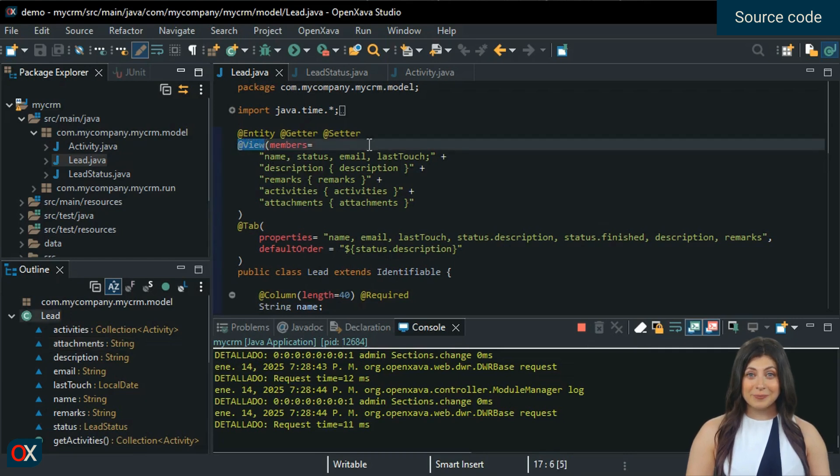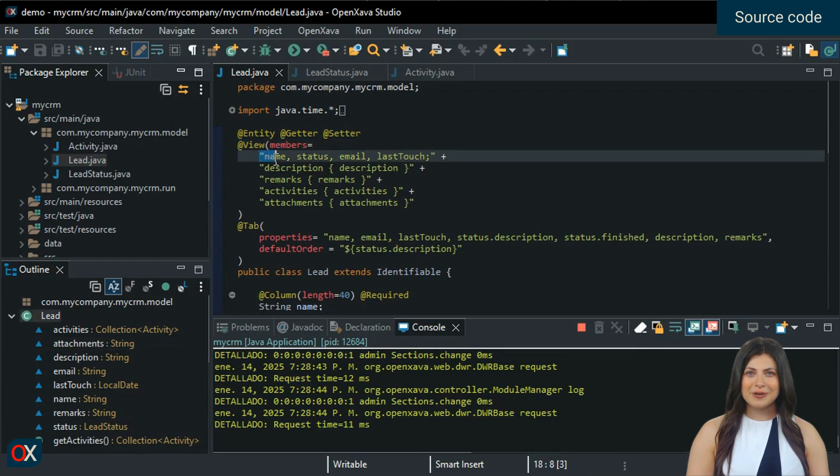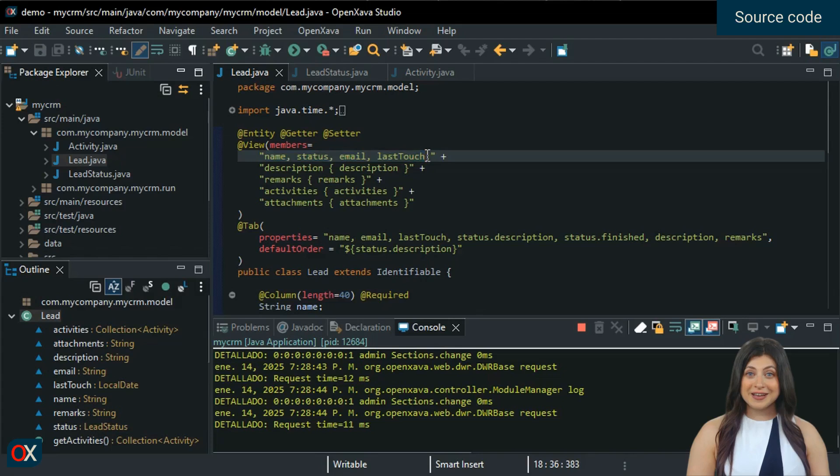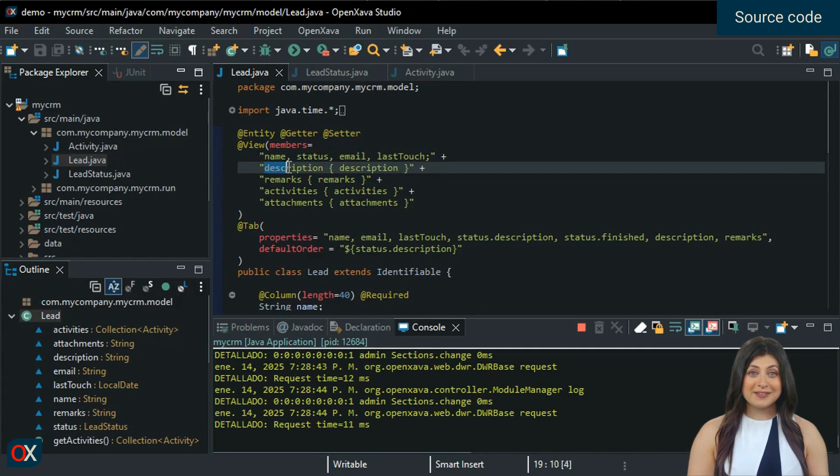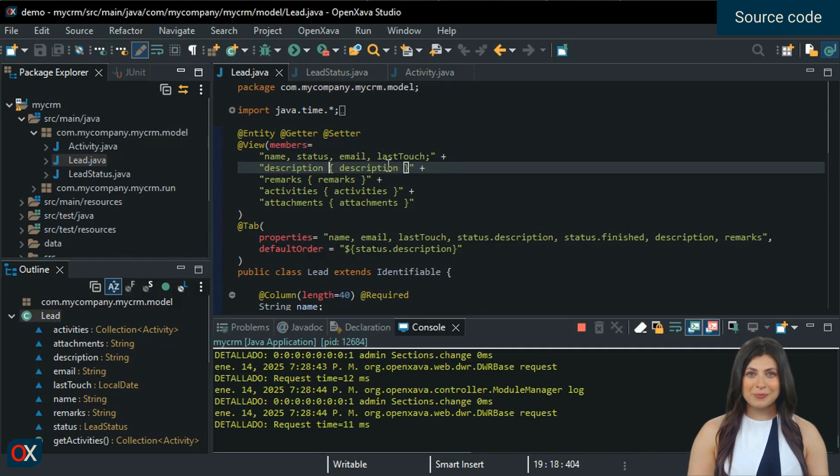For example, using commas to separate the properties places them side by side, while a semicolon indicates a new line. To distribute the properties into tabs, which in the OpenXava world we call sections, you just need to indicate the name of the section and enclose the properties it will contain in curly braces.